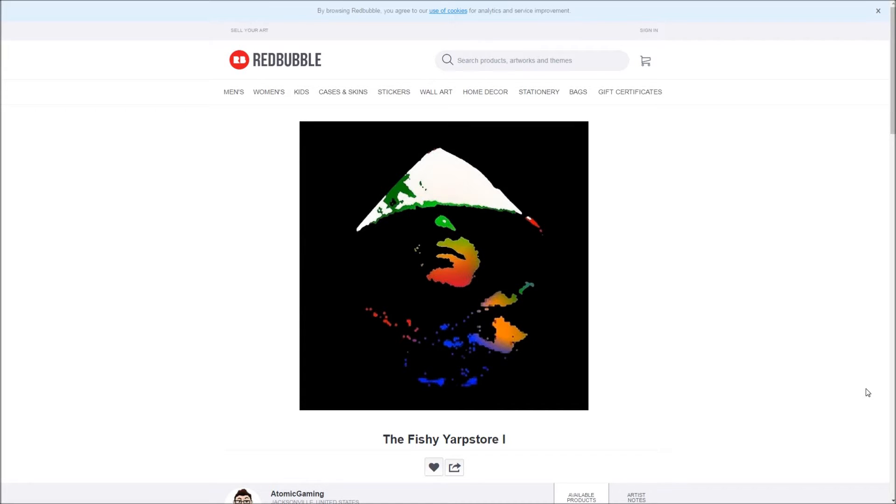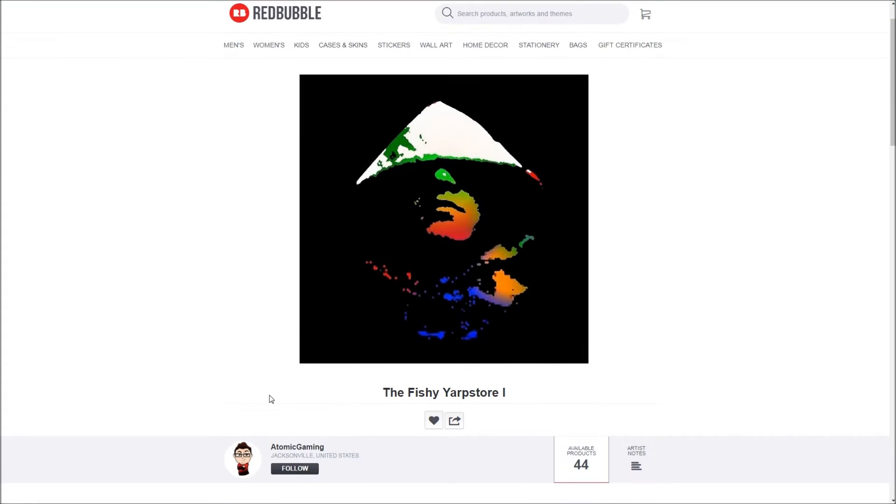Hello everybody, welcome to another video and in this one I'm gonna be shilling the fucking Fishy Yarp store, which was set up by Jacob over here who kindly set it up.